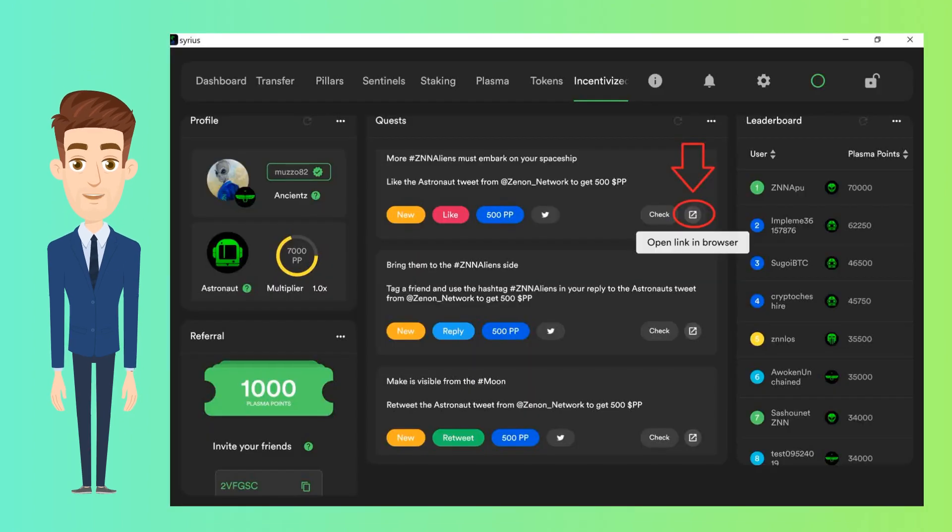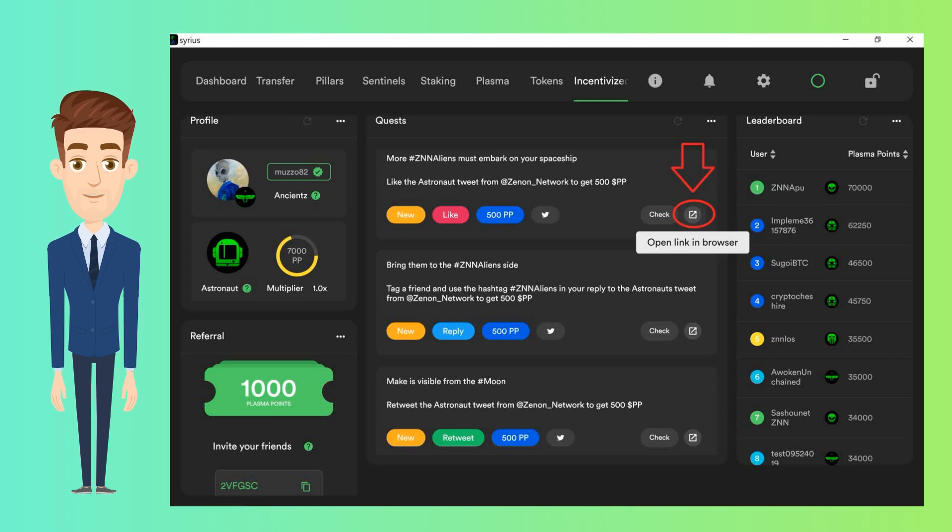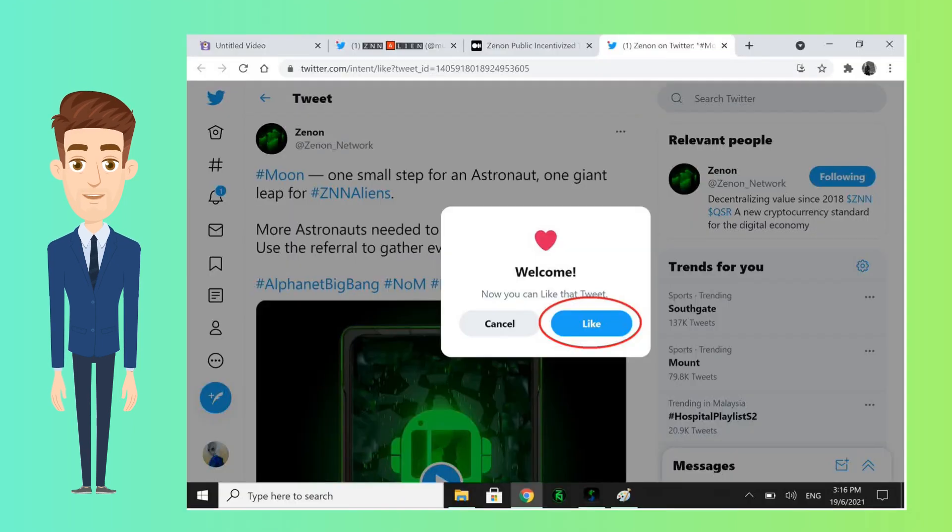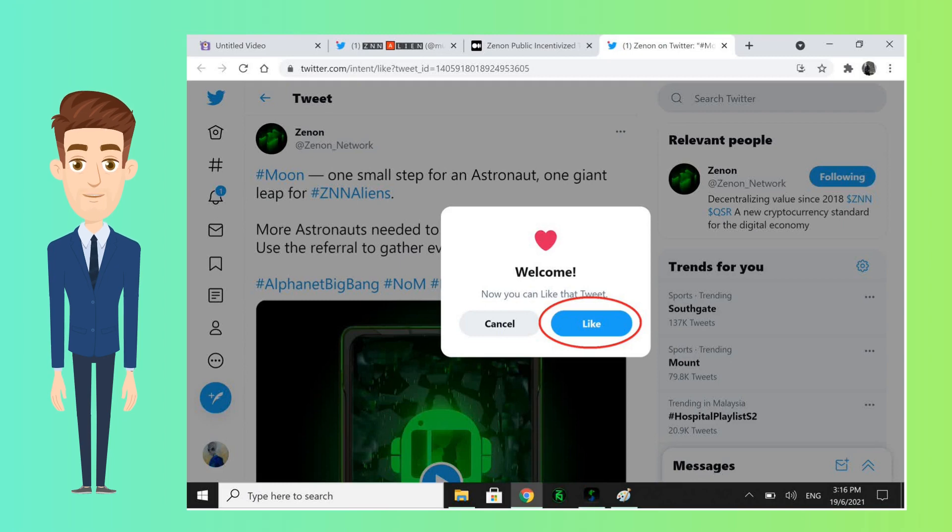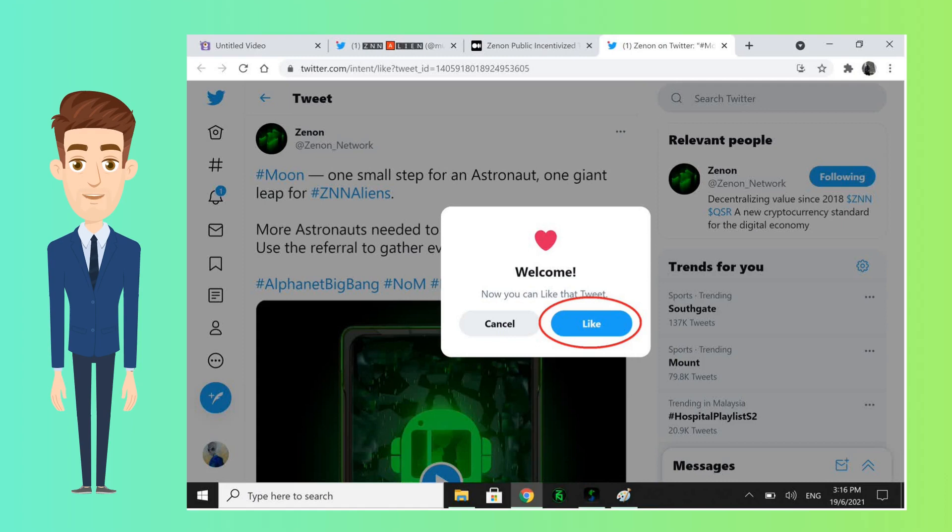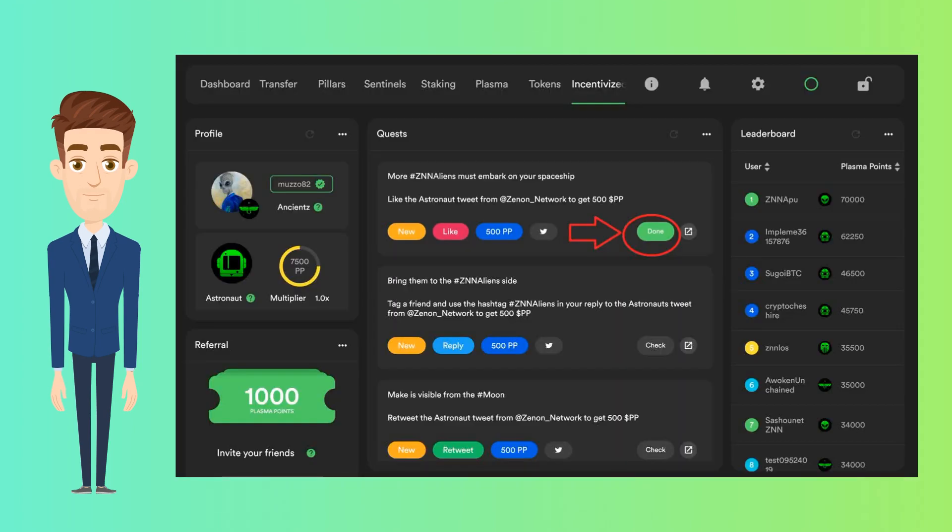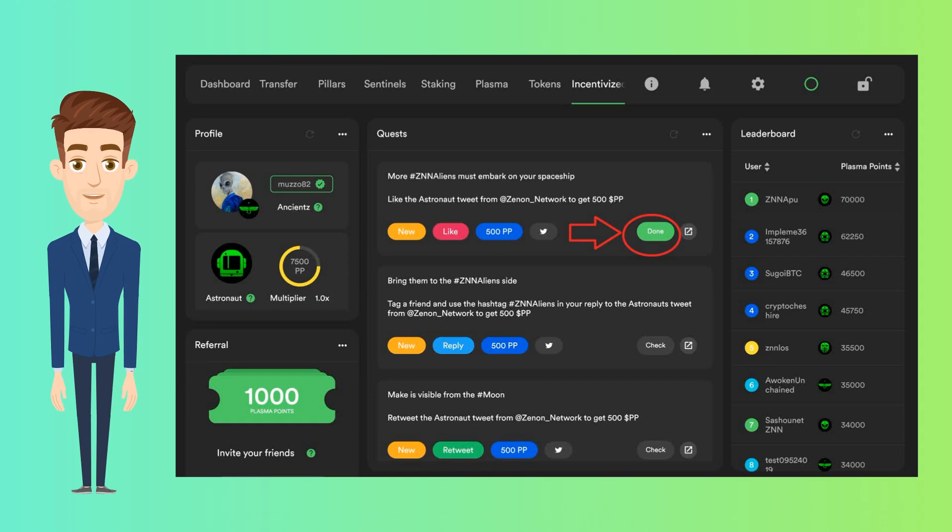On the Incentivize screen, you will see the quests listed. Click on the small icon on the right, which will open the link in a browser. You will need to link your Twitter account with the wallet. Once the account is linked, simply follow the steps. For this case we had to like this particular tweet. After clicking on like, go back to your wallet and click the icon which says check. This will check and confirm your account, and immediately you will receive the plasma points. Simple isn't it?